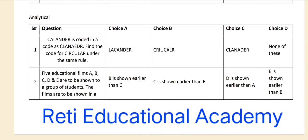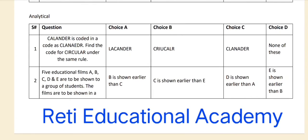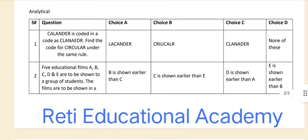You may see the code: CALENDAR is coded as CLANAEDR. Find the code for CIRCULAR under the same rule. Looking at the pattern — the first letter C, then third letter L, so it forms CL, then the first, third and second letters give CLA. Applying the same rule to CIRCULAR, the code starts with CRI. Without wasting time, the correct answer is option B — CRI.